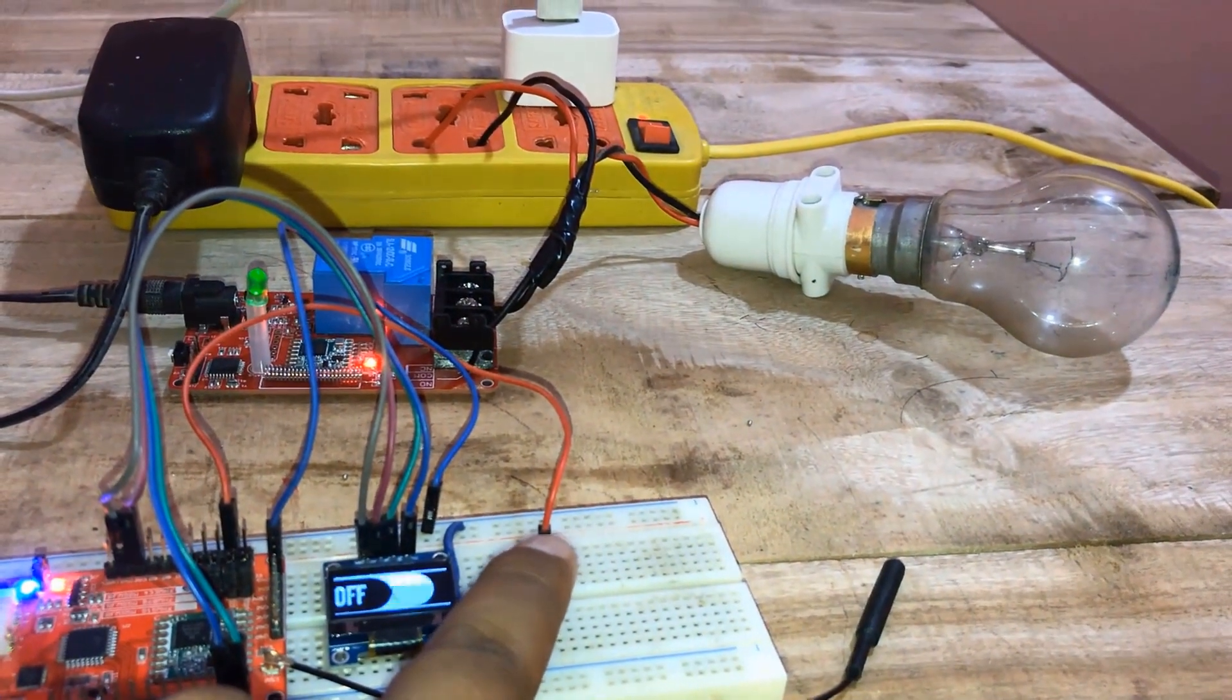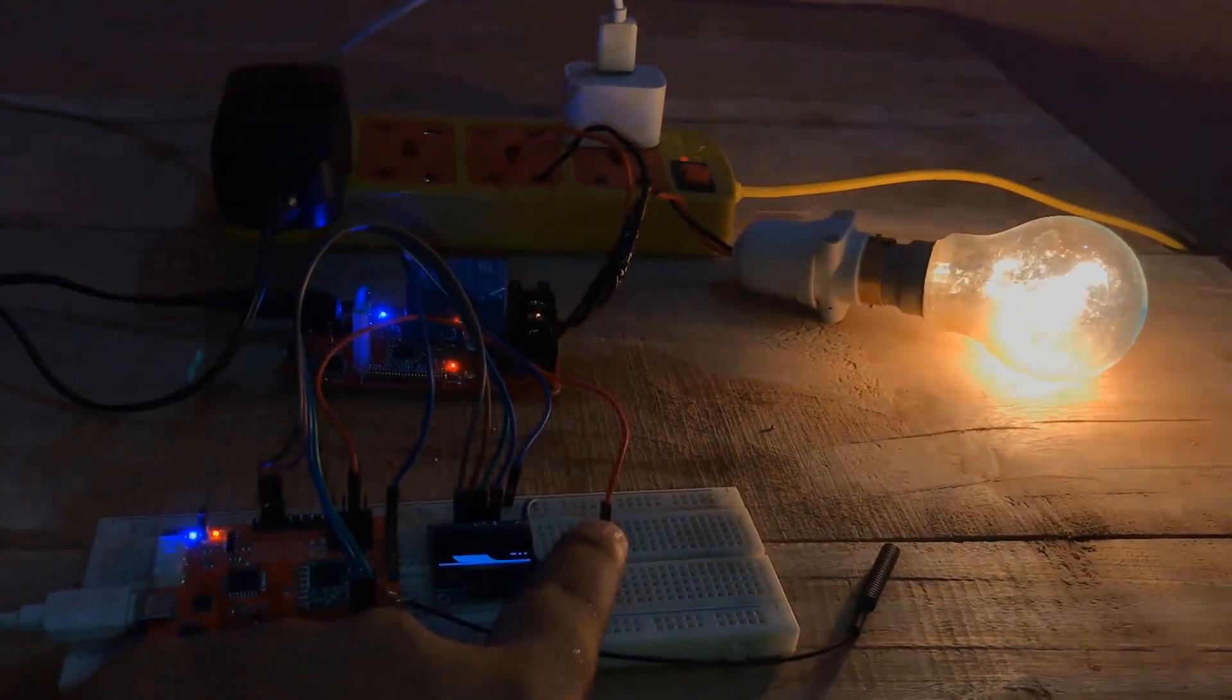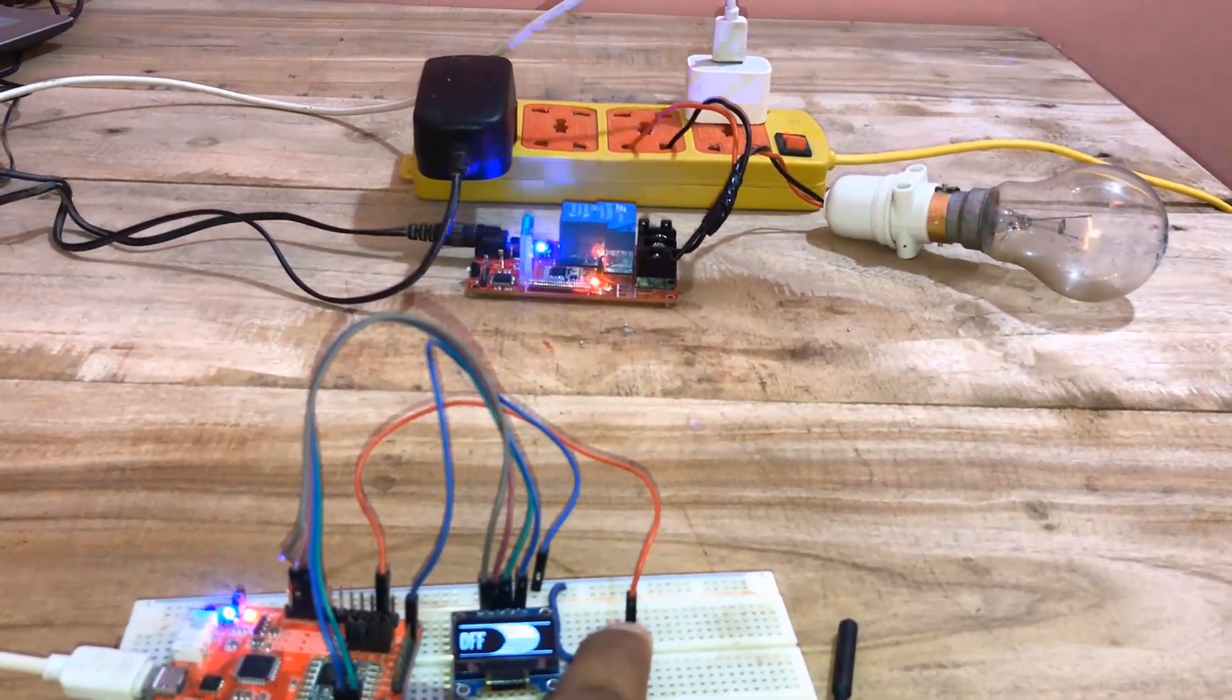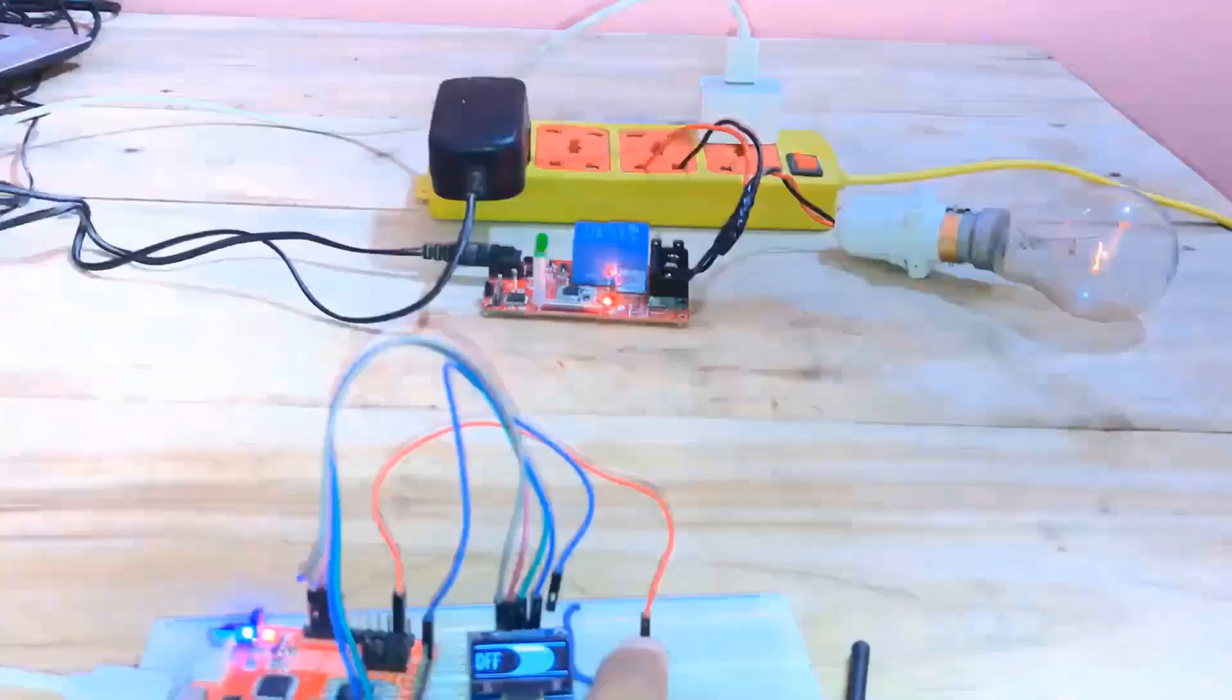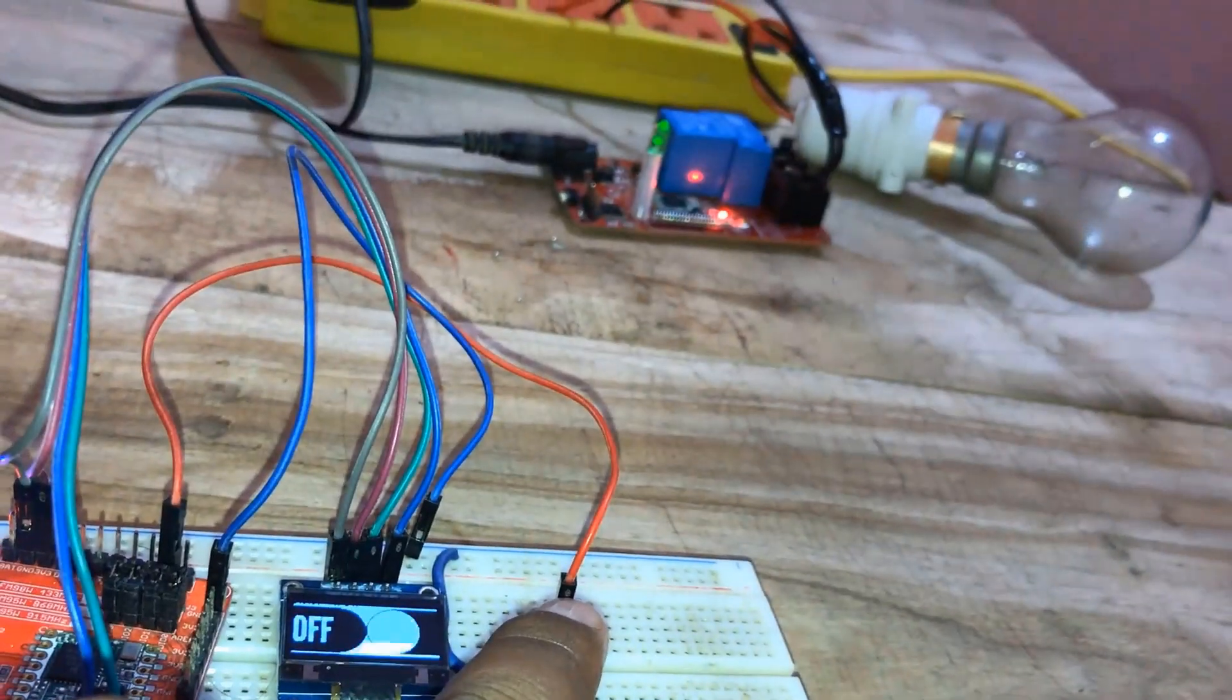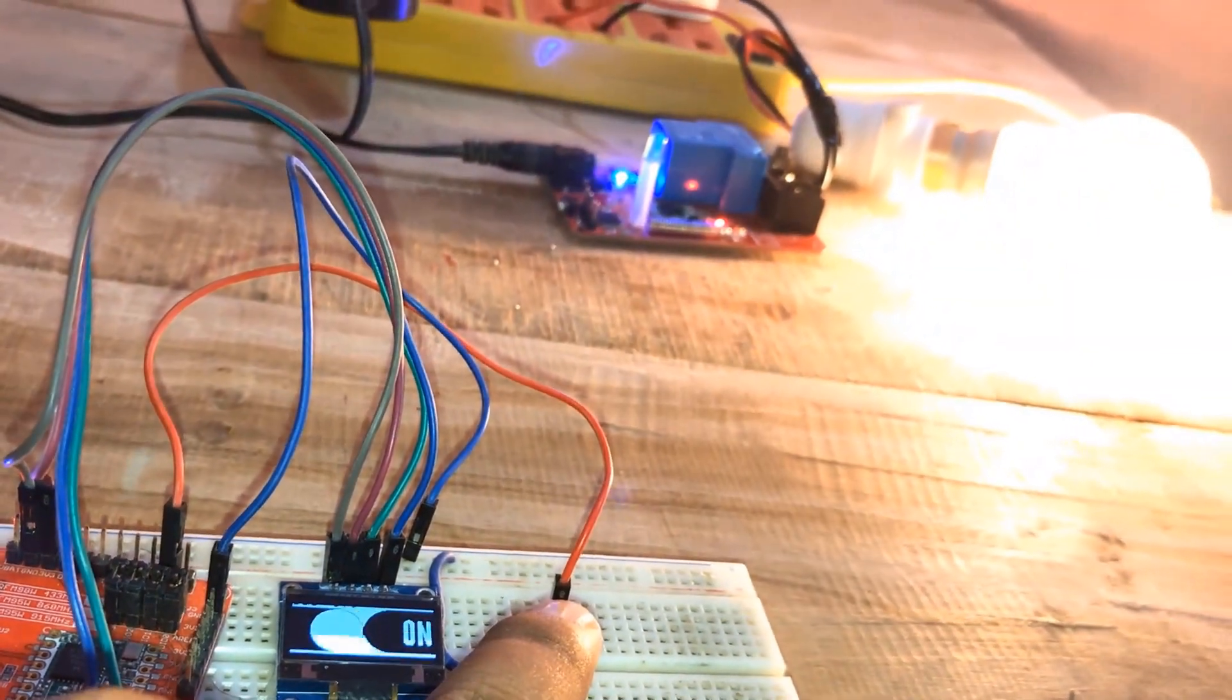So in this way, you can control the appliances remotely just by pressing a single push button. You can also connect multiple relays at the receiver end. So that if you want to make a home appliances project, I will be making such projects in other videos.